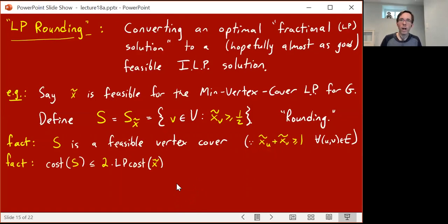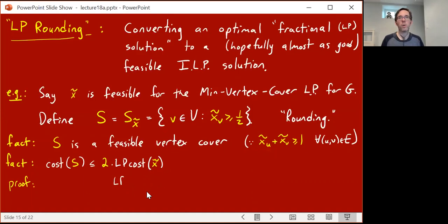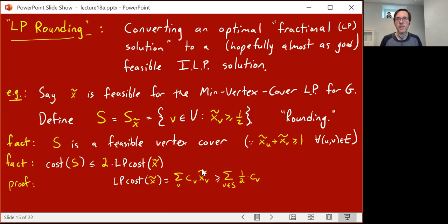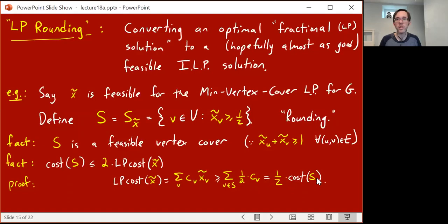Now what about cost? When you do this rounding, the cost of the set S can be shown to be at most two times the value of the fractional solution x̃. Here's the proof: the LP cost of x̃ is the sum over v of c_v times x̃_v. If we restrict this sum to only the vertices v in S, since every v in S has x̃_v ≥ 1/2, this sum is at least the sum over v in S of c_v times one-half — which is one-half times the cost of the integral solution S. Putting two on the other side, the cost of the integral solution S is at most two times the LP value of x̃.